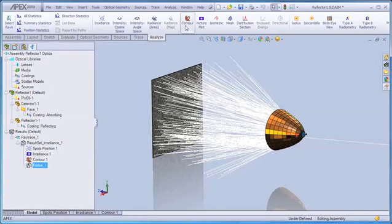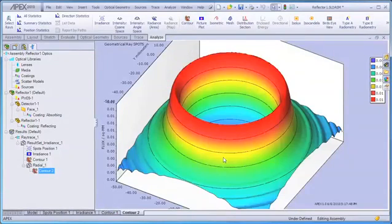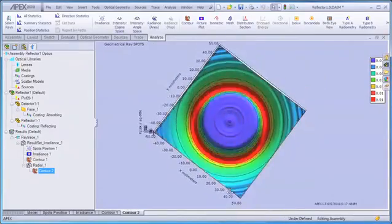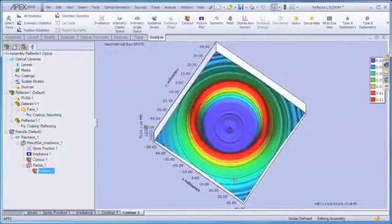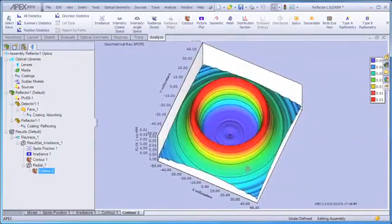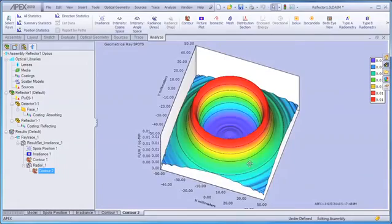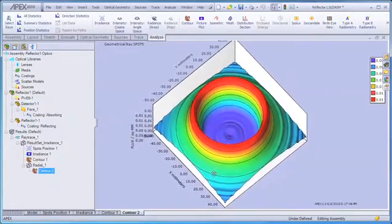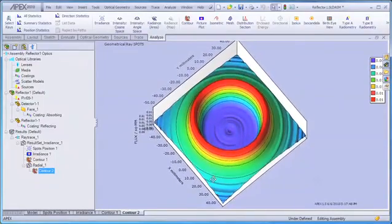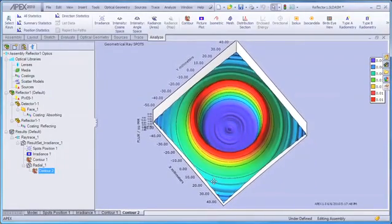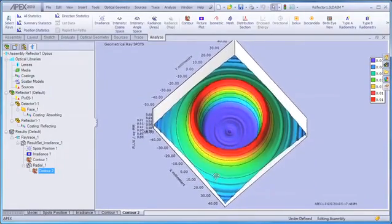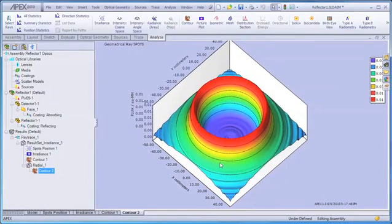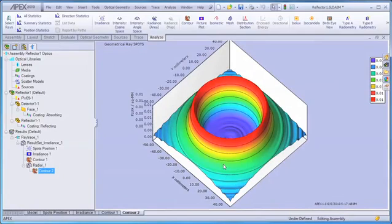And we can again immediately create a contour plot. And this gives us a much better sense of the irradiance on the detector surface by taking this radial average. It also implies that we might not need to trace nearly as many rays for a symmetric system as we might for other systems.